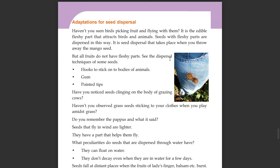But all fruits do not have fleshy parts. See the dispersal techniques of some seeds — hooks to stick onto the bodies of animals. Have you noticed seeds clinging on the body of grazing cows? Have you noticed grass seeds sticking to your clothes when you play amidst grass?